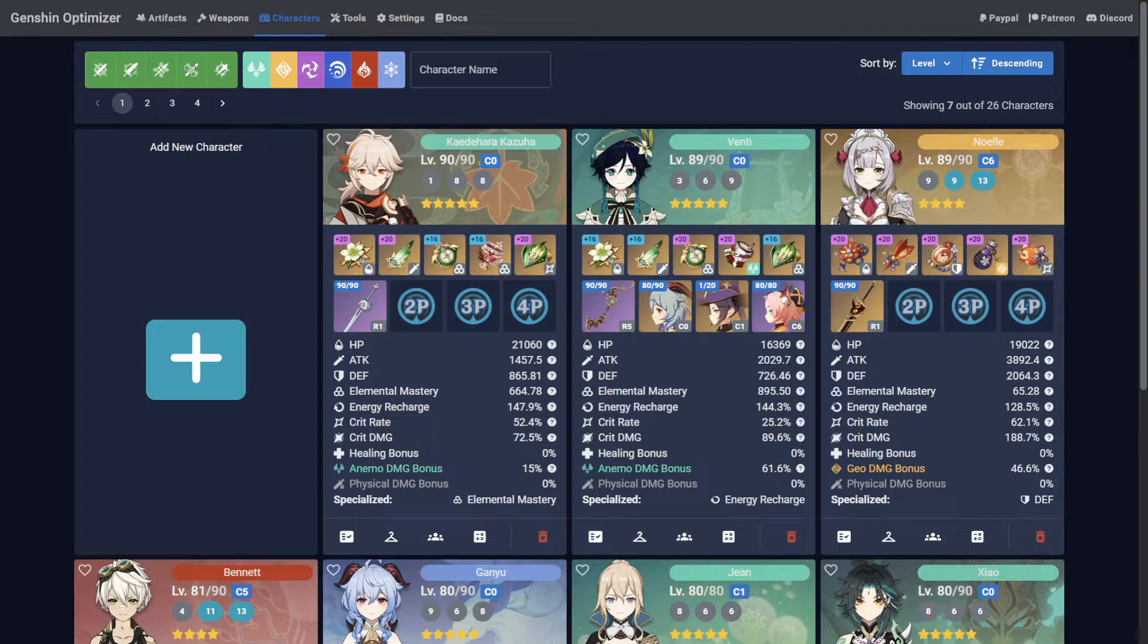Now that you have everyone entered into the Optimizer, it can become tedious navigating multiple pages to find the character you want. But just like with artifacts, the Optimizer has filtering options for characters.